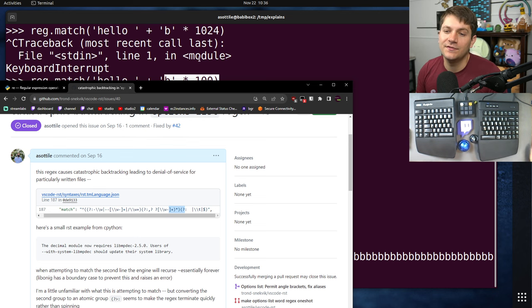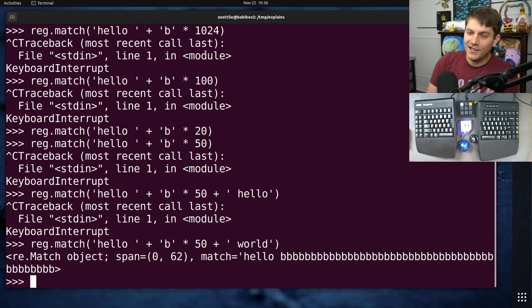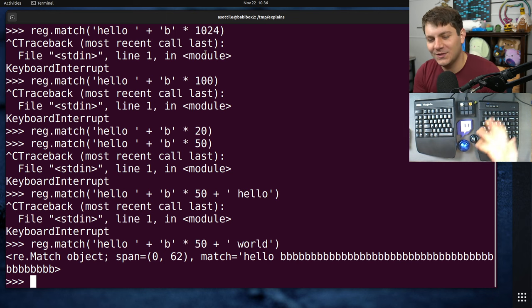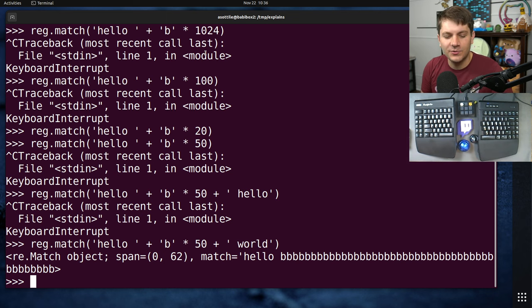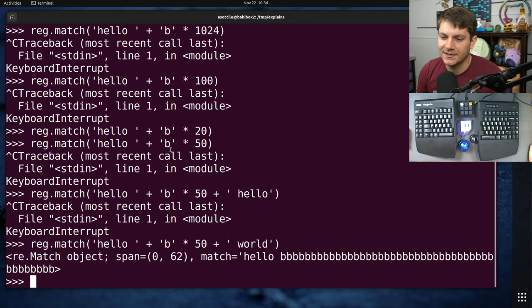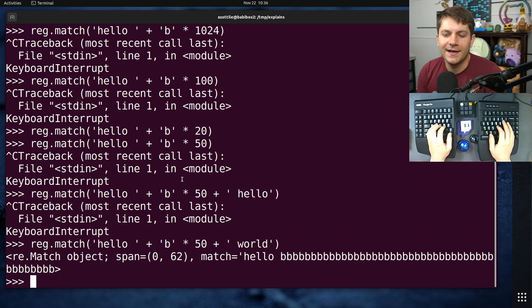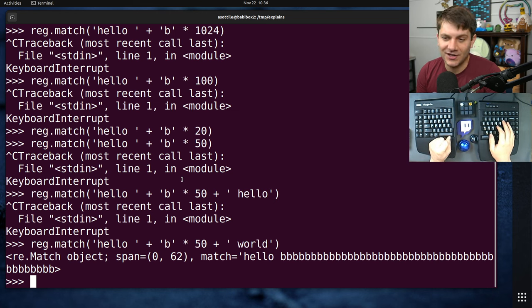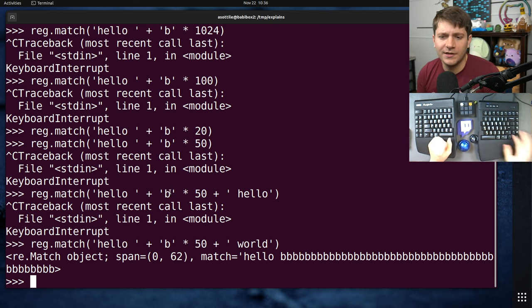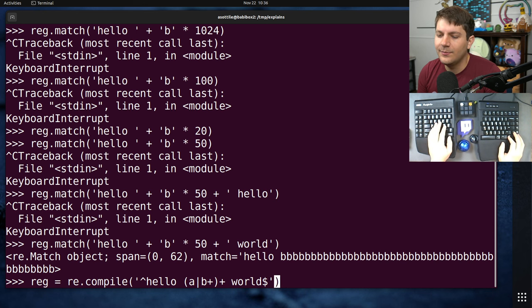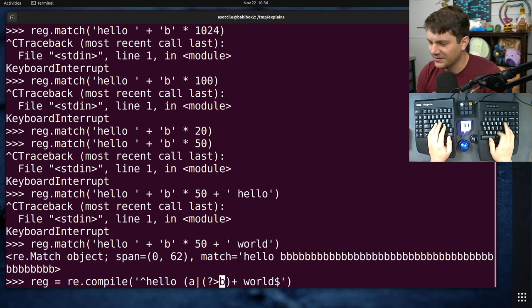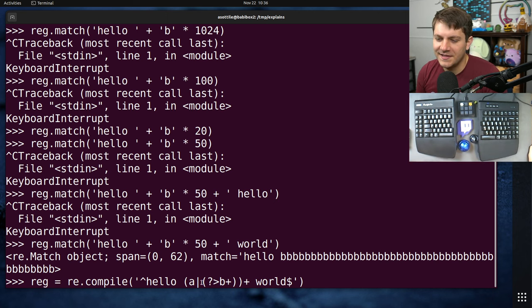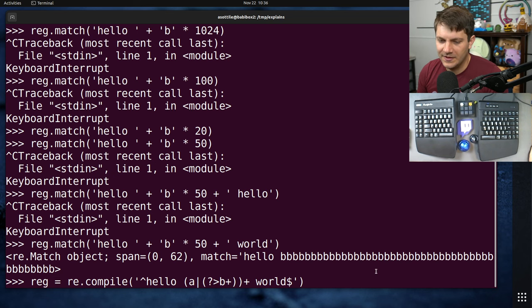Now I want to talk about how you can solve these problems. And what it comes down to is avoiding backtracking, because that's the whole problem in the first place. And there are a few tools to do this. These are usually referred to as atomic groups. And in Python 3.11, these are introduced. An atomic group does not backtrack. And so if we take our regex that we had before, we can wrap this repeat here in an atomic group. An atomic group is question mark, right angle bracket. And so what this says is, try this as a single run and don't ever backtrack on this.